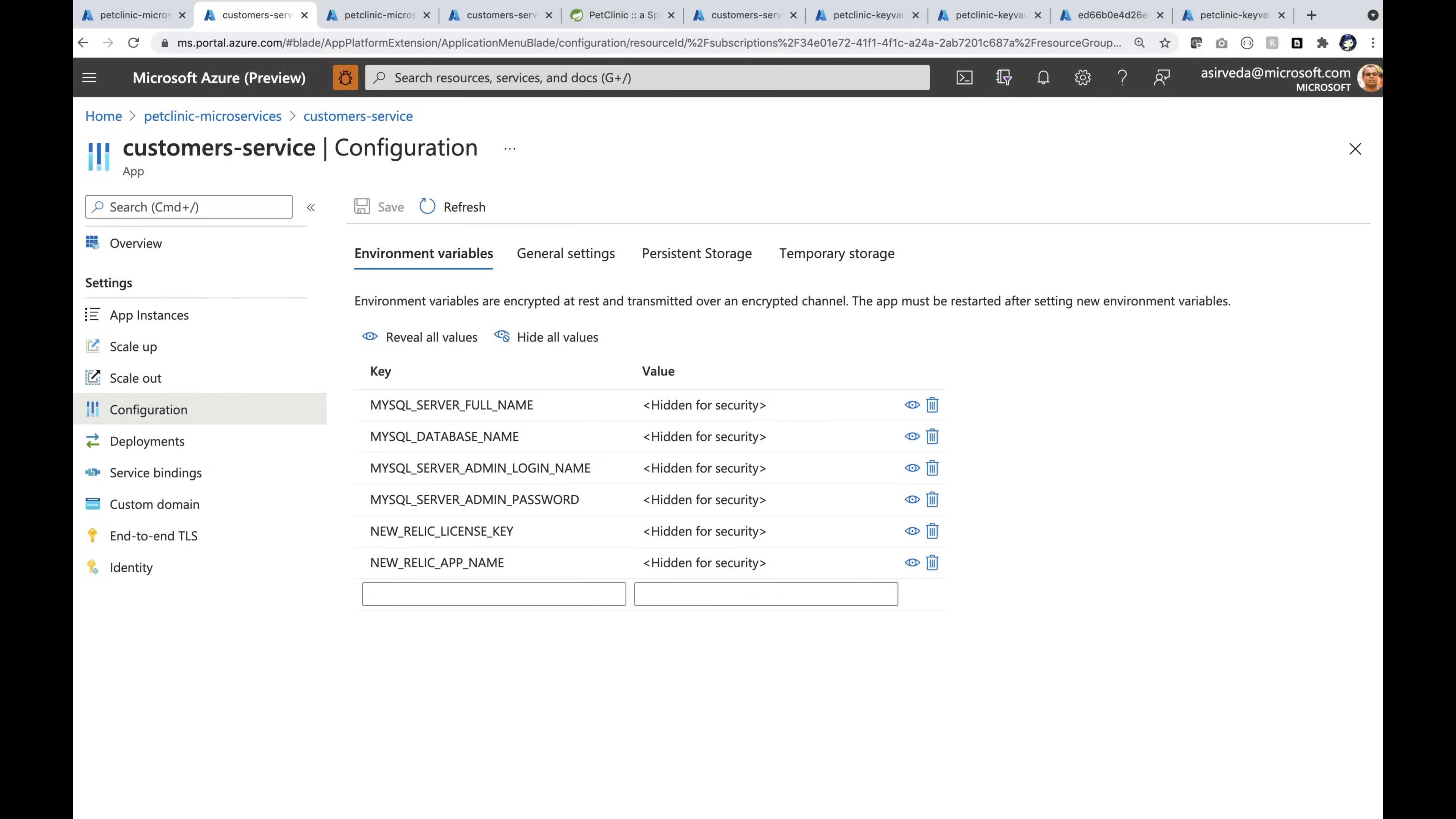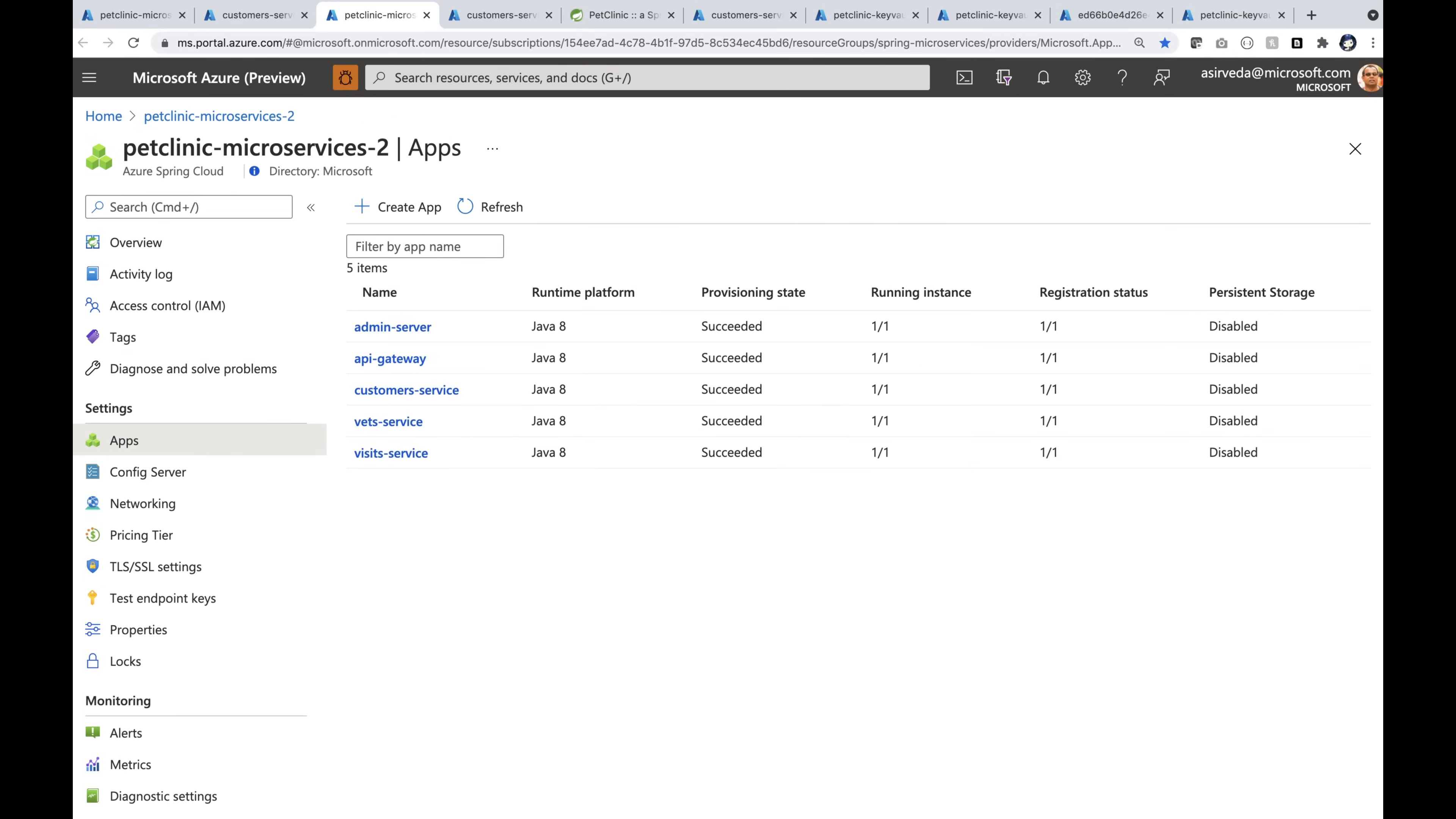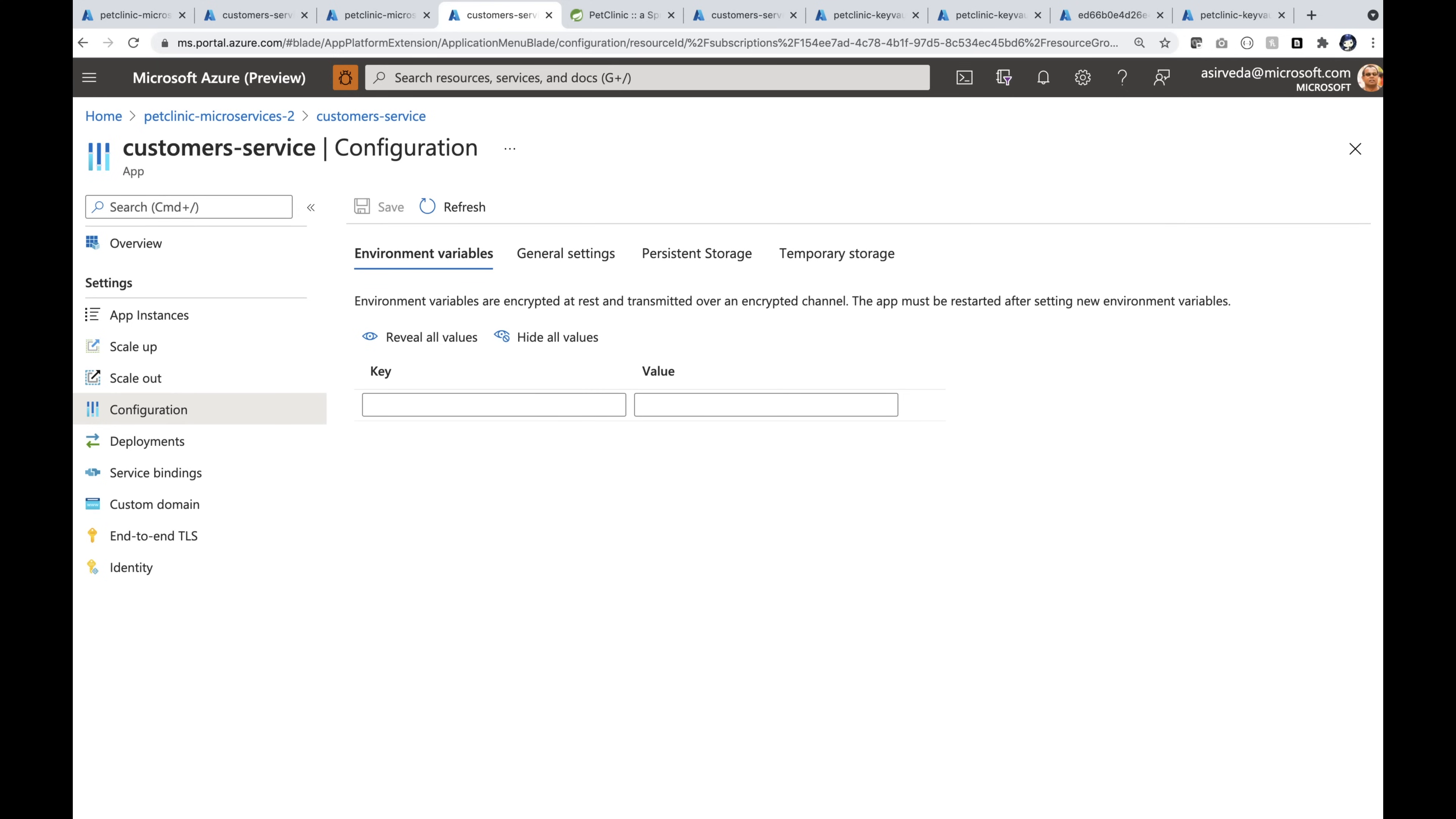That is not good from a zero trust point of view. I have a second installation of the distributed version of Pet Clinic. Let's zoom into customer service app again. I'm looking at the configuration. There are no secrets here at all.